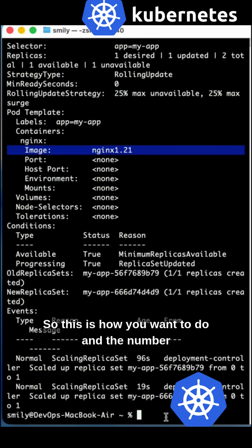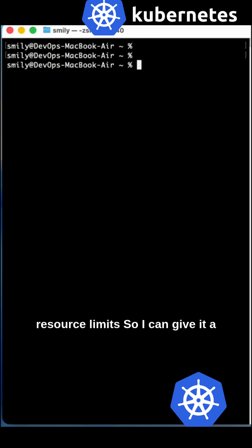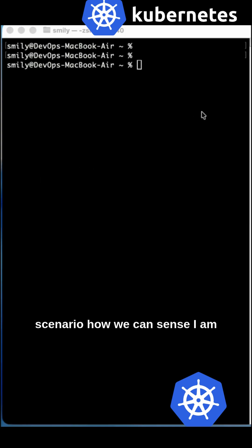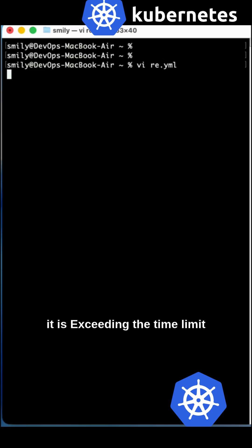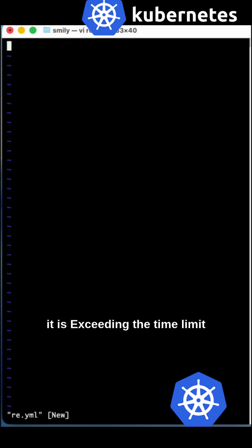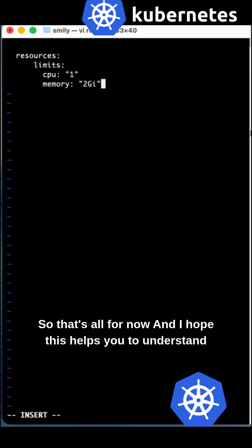Number three is resource limits. You can specify the resource limits. I can give you a simple scenario how we can. I'm using a YAML file and just giving the resource limits with CPU and memory specifications.